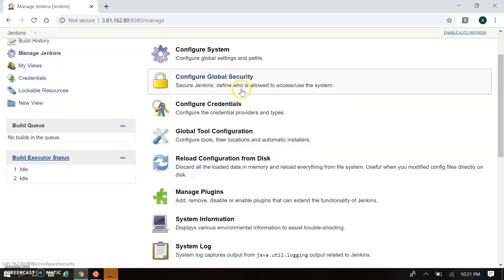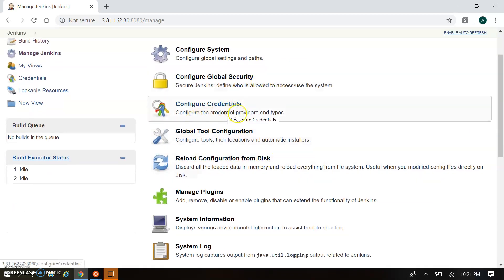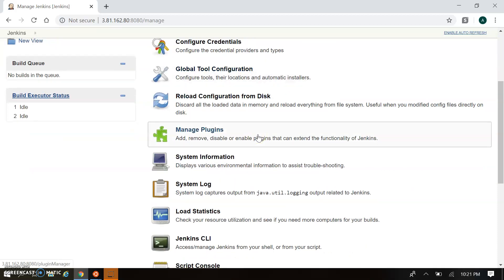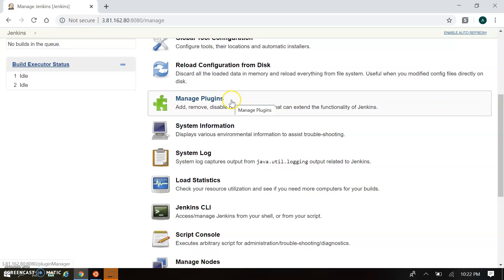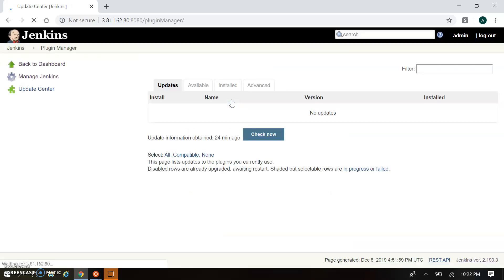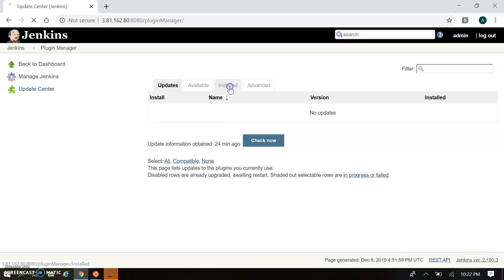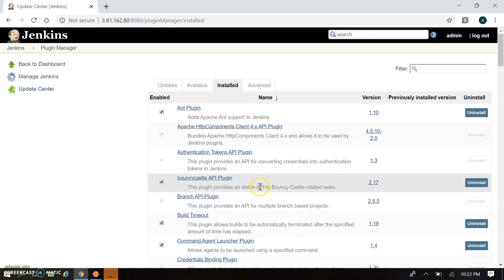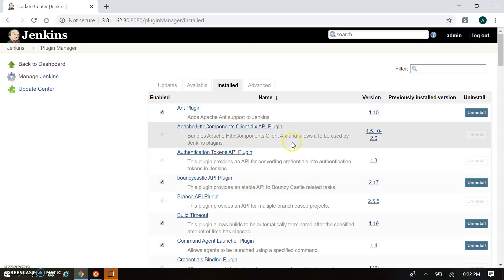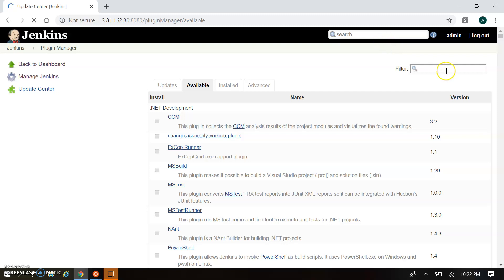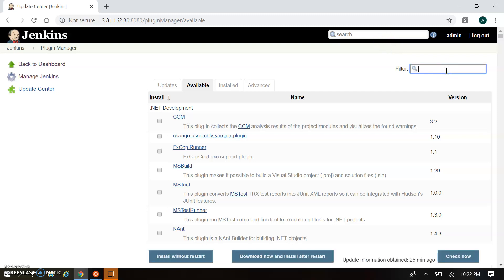This is your basic system configuration. There is also Global Security configuration, configuration of credentials, and Global Tool Configuration. Manage Plugins is important — here you can find your installed plugins, install new plugins, find available updates, and in the Available section you can search for and install new plugins that are not yet installed in your system.